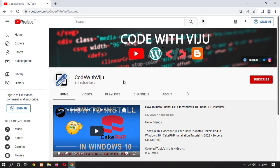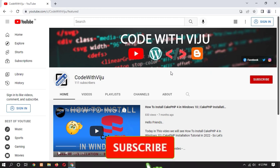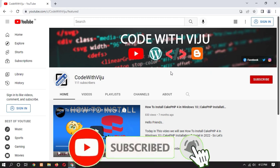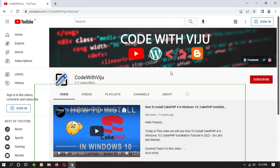Hello and welcome guys, I am Vijay Koladra and welcome back to my channel. Today in this video we will see how to install Jupyter on Windows 10. If you are new then please subscribe to my YouTube channel, also press the bell icon and never miss any updates. Without wasting time, let's get started.